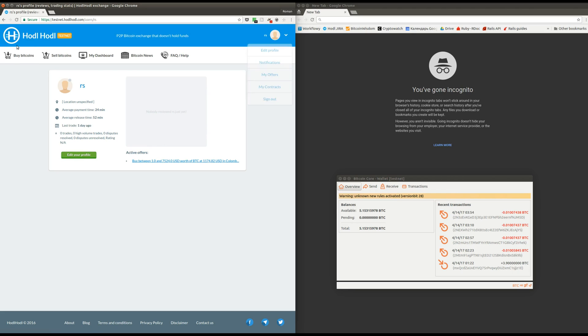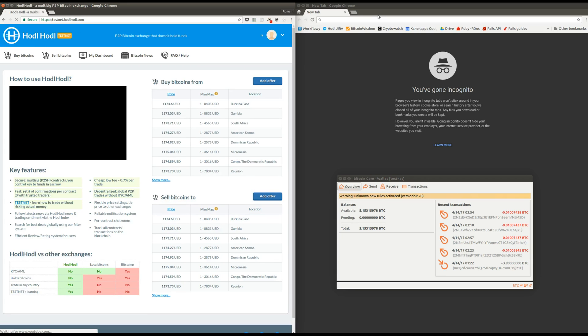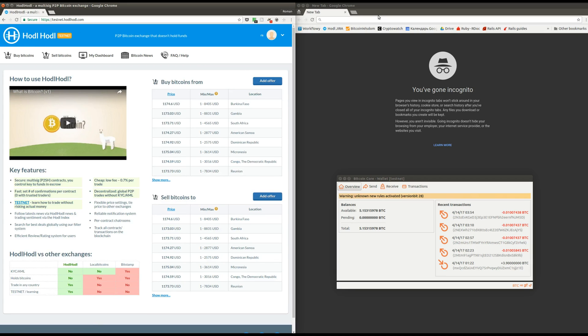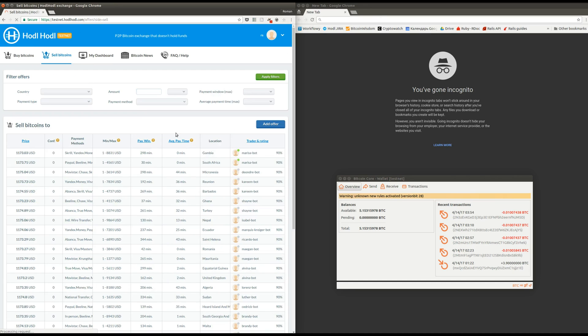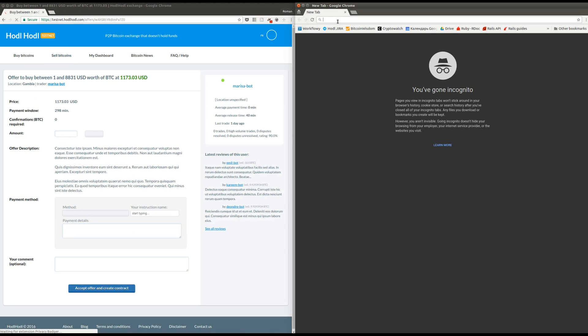In the window on the left, I'm going to log in with my usual credentials. And now I'm going to try to find an offer by another trader that I can use to sell bitcoins. In this case, this is going to be MarisaBot user.